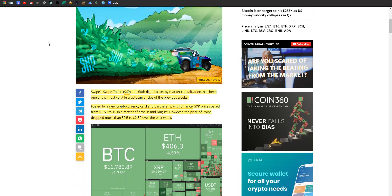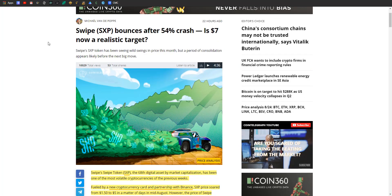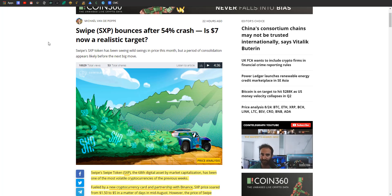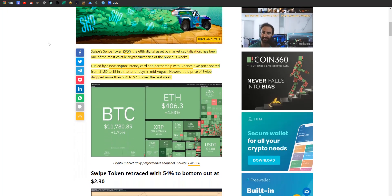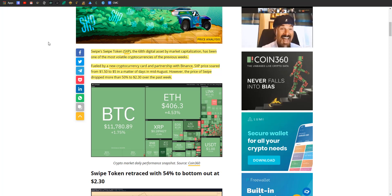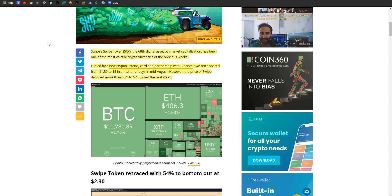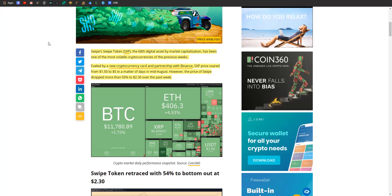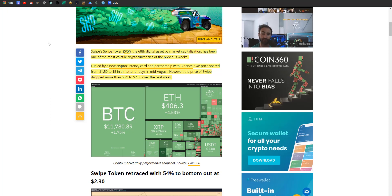First up today, we got to talk about good old Swipe. If you guys don't know, it has been pretty volatile the past week. So Swipe token, or SXP, is the 68th digital asset by market cap. It has been one of the most volatile cryptos of the previous weeks, definitely fueled by a new crypto card that launched in partnership with Binance. Binance actually bought out Swipe, if I remember correctly.